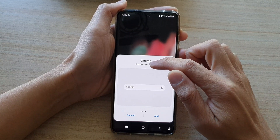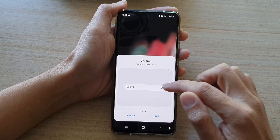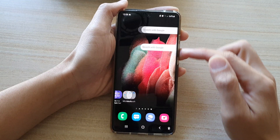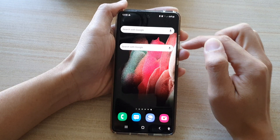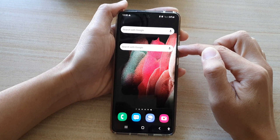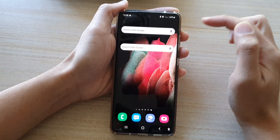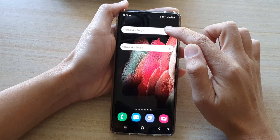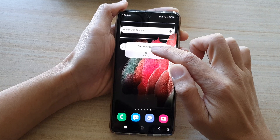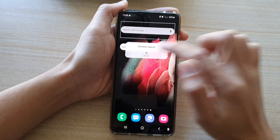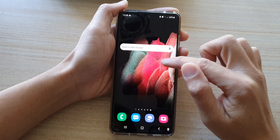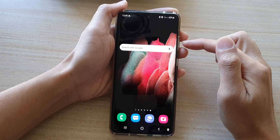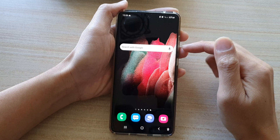Tap on the Chrome search button, then tap Add — that will add the Chrome search widget to the home screen. If you already have a previous widget added, you can remove it first.